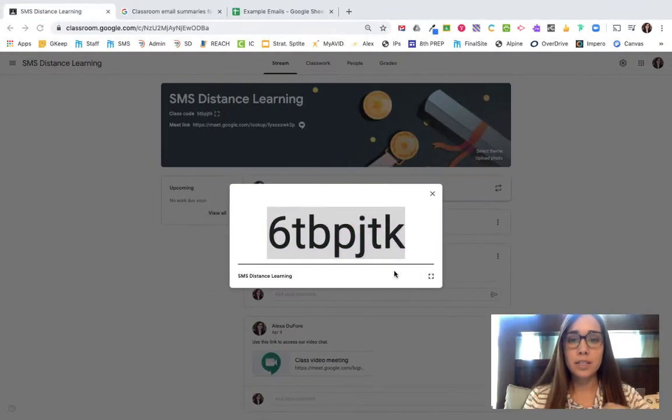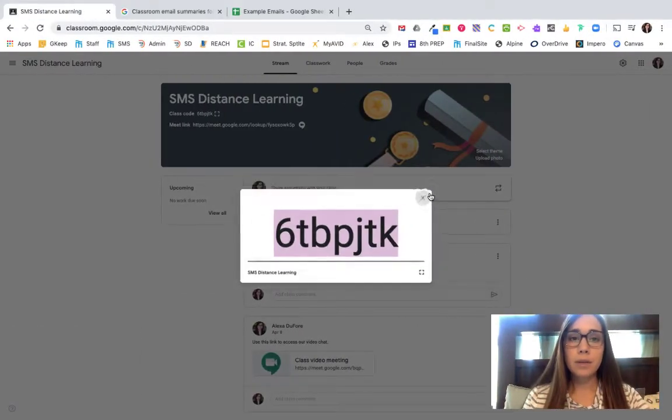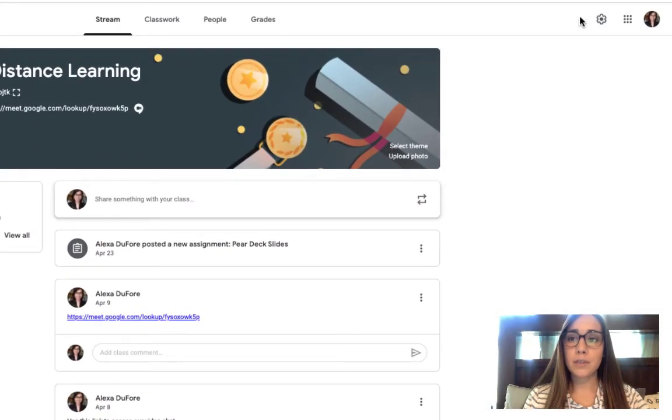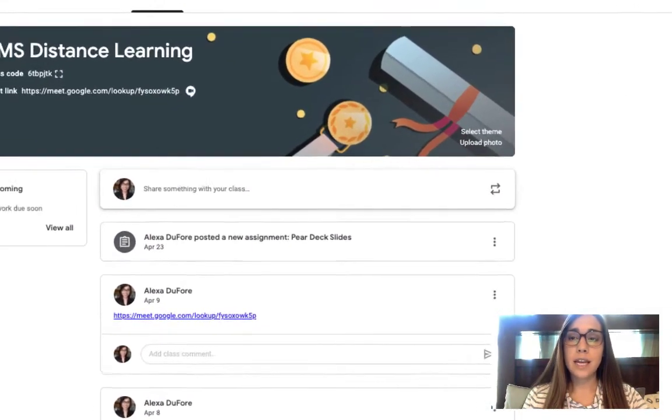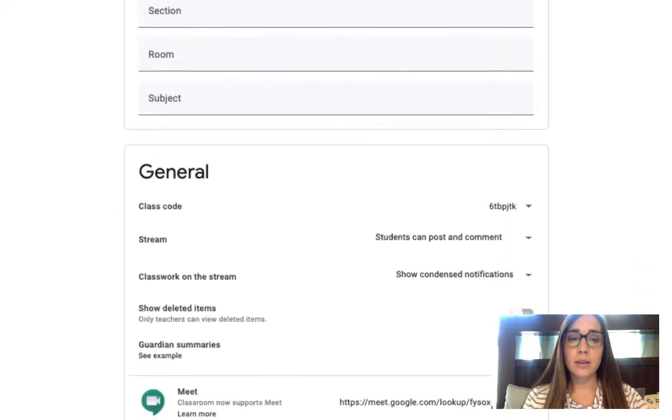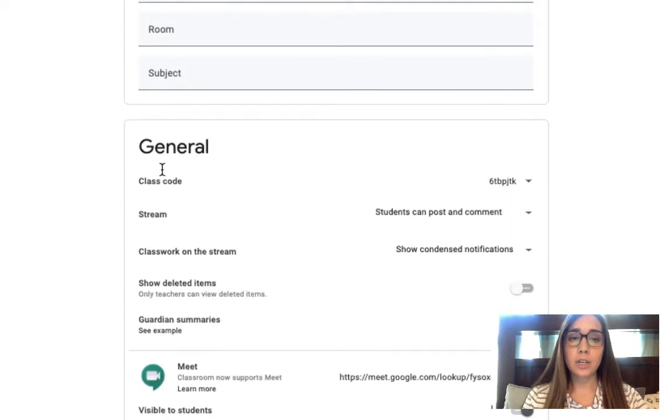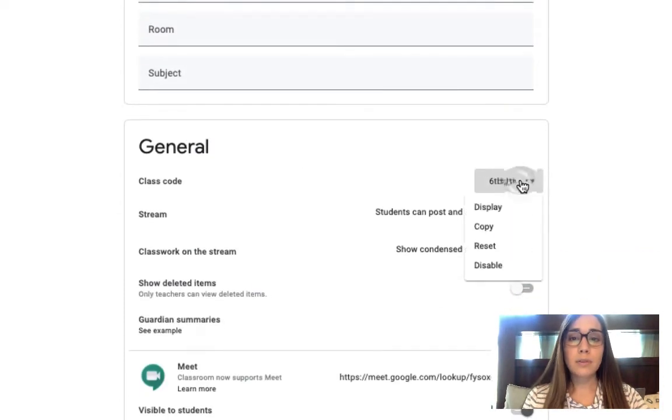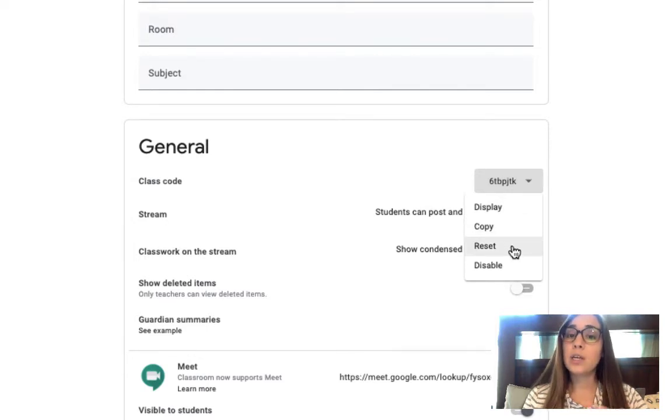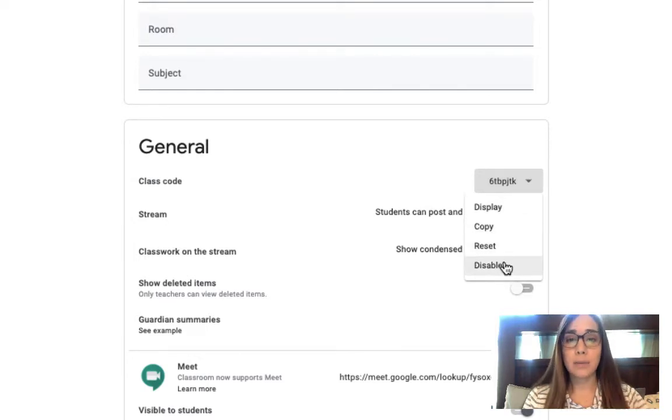Let's go back to the teacher account. Now on the teacher account, there's something else I want you to take note of. In the settings, there is a section under general called class code that allows you to display that code a little larger, copy that code, but it also has the option to either reset it or disable it. Those are some handy features to keep in mind.